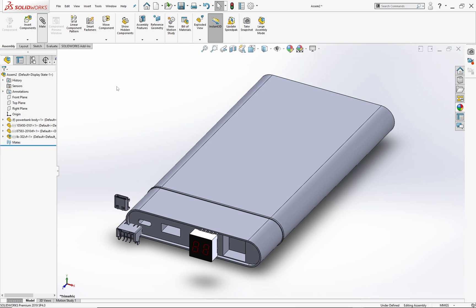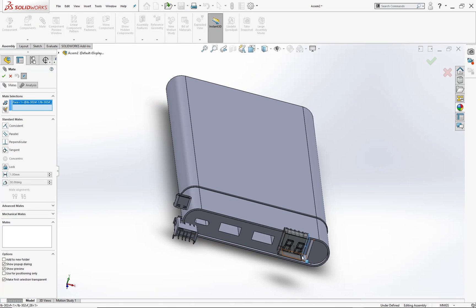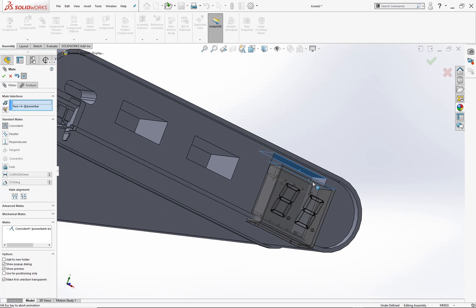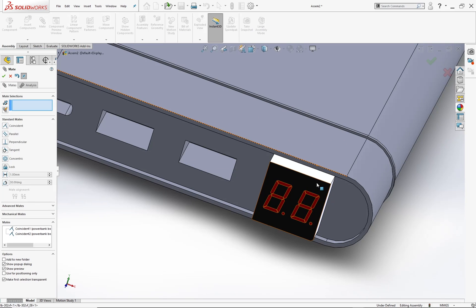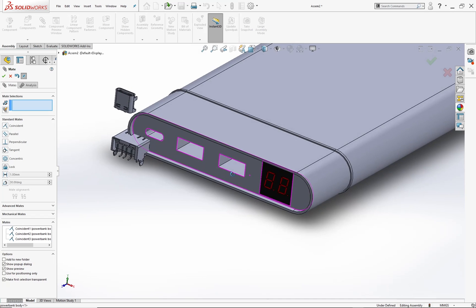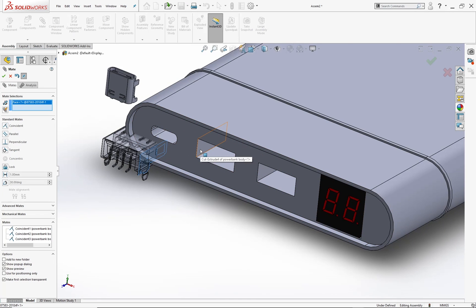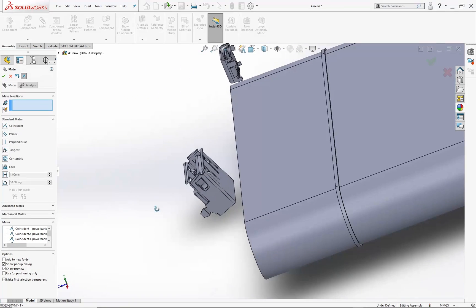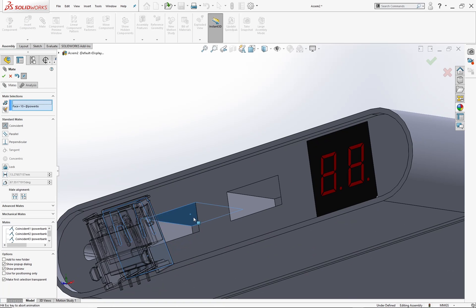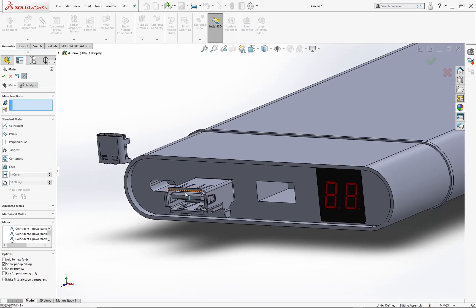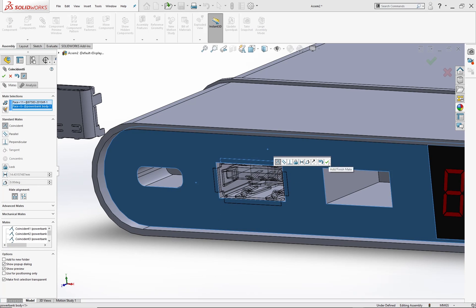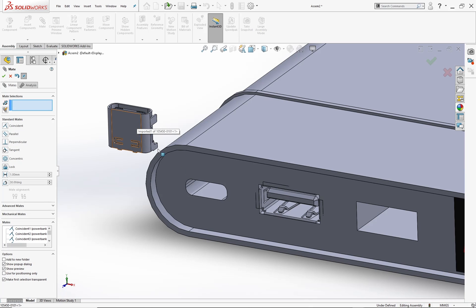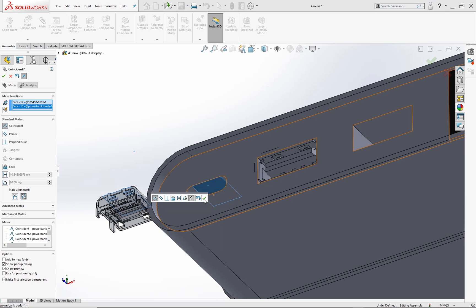Now select the mate command and start mating coincident mates on the faces of the components and the main body. Select this face of the USB type A socket and mate it with this face of the body and hit reverse. Drag the component out and select the top surface and mate it with the top surface of the cavity. Select the front surface and mate it with the front surface of the body. Now select the top surface of the type C USB socket and mate it with the top surface of the cavity.